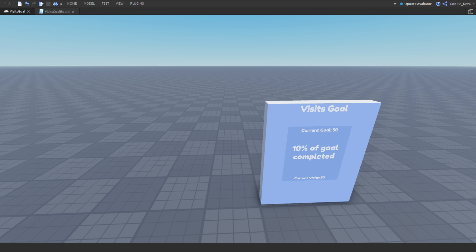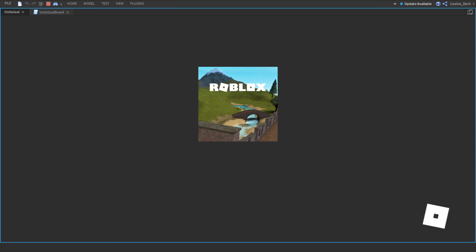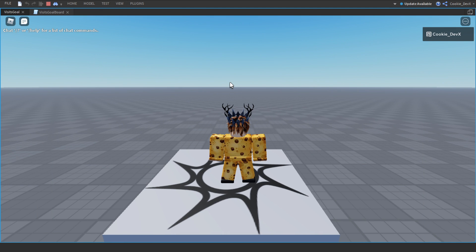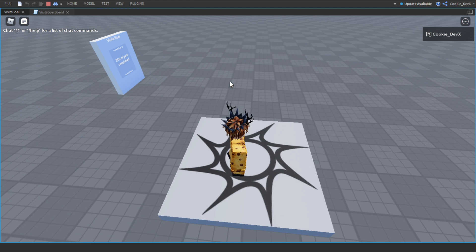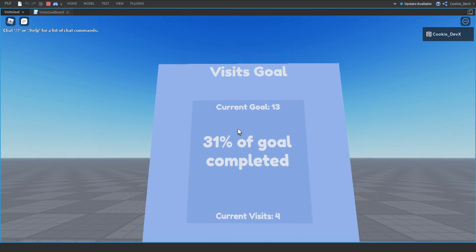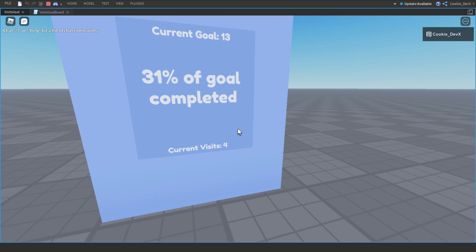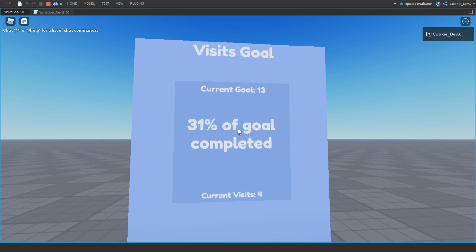Before I teach you how to make this system, we're just going to hop into studio where I'll give you a quick demo. Here we are inside of Roblox Studio. Let's walk up to this board — you can see our current goal is 13 visits, we currently have 4 visits, and in the centre it shows 31% of the goal has been completed.